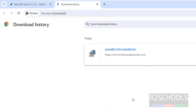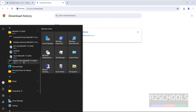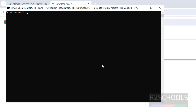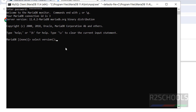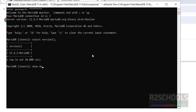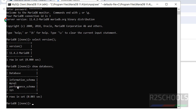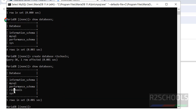Now we will see how to connect to MariaDB. Go to Start — we have the MariaDB folder. Click on MySQL client (MariaDB). Provide the root password. We have successfully connected to MariaDB server version 11.4.2. Let us verify: run 'SELECT VERSION()' — we have installed MariaDB 11.4. To see the list of databases, run 'SHOW DATABASES' — these four databases come with the installation of MariaDB. To create a database, run 'CREATE DATABASE r2schools' — successfully created. Verify with 'SHOW DATABASES' — the new database r2schools is successfully added.